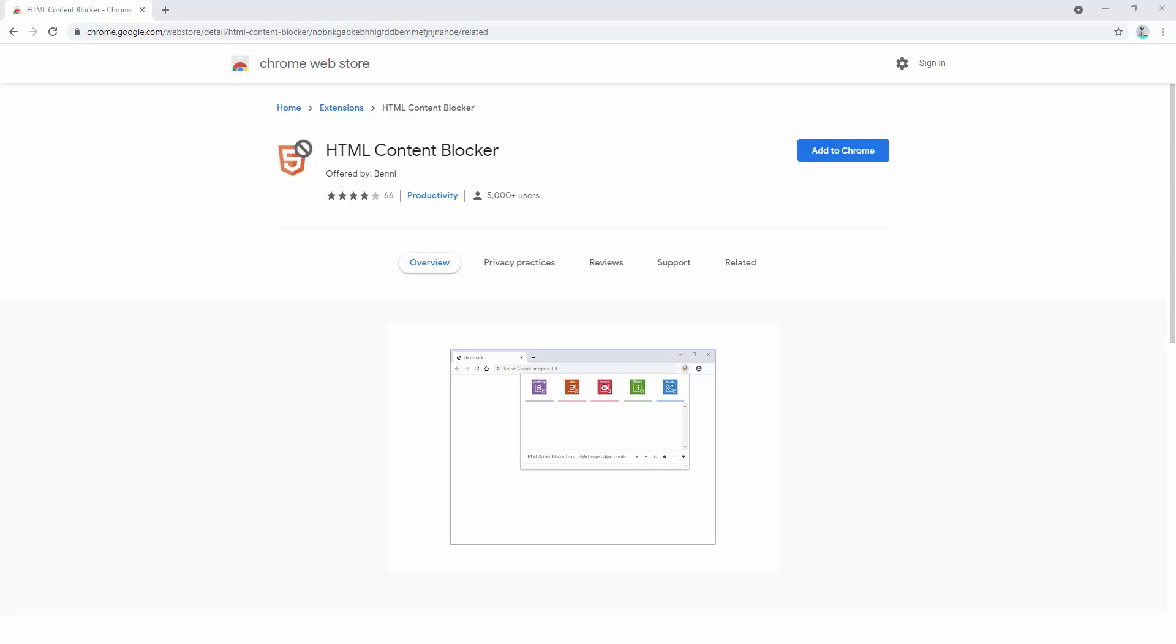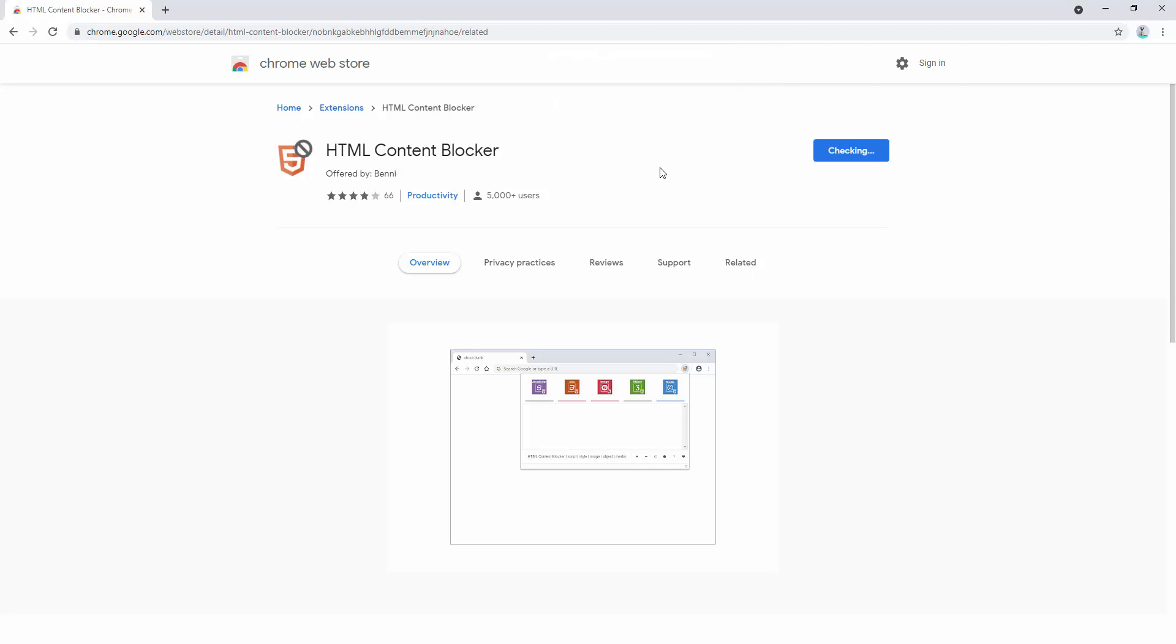So to begin using this extension, we first add it to our browser. After we've added this extension to our browser, we can then pin it to the toolbar.